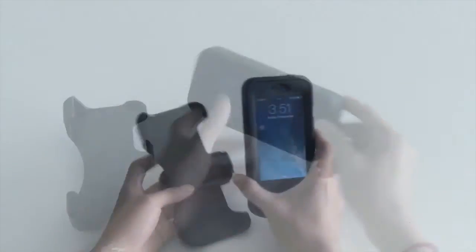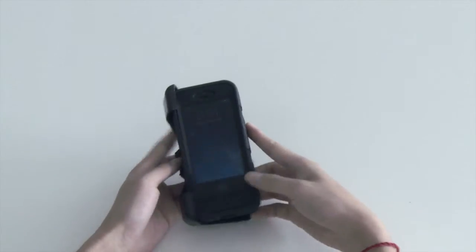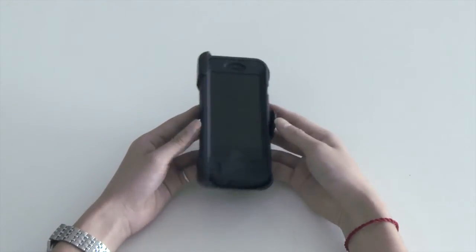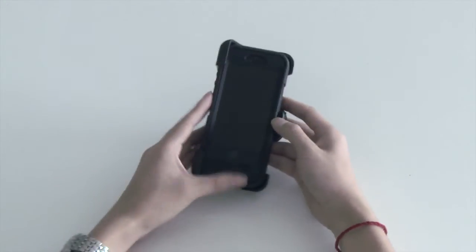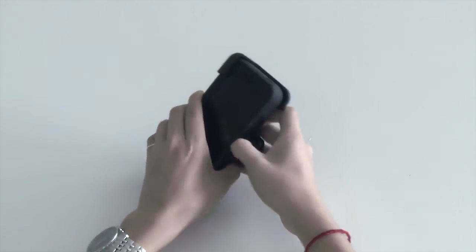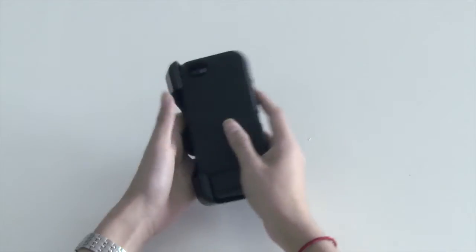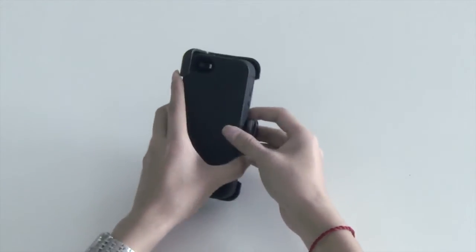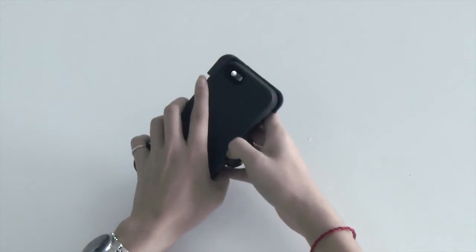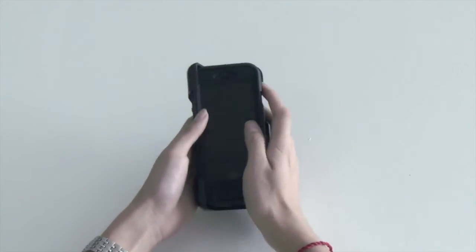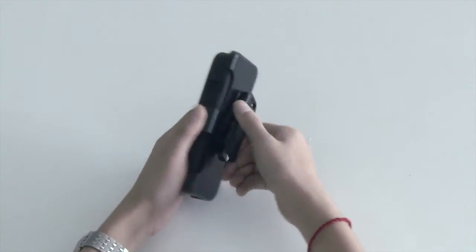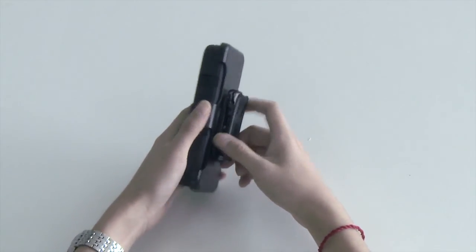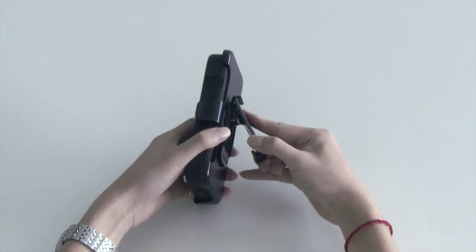You can attach the belt clip if you like. Facing down, it adds extra protection to the device. It can also function as a kickstand for video view.